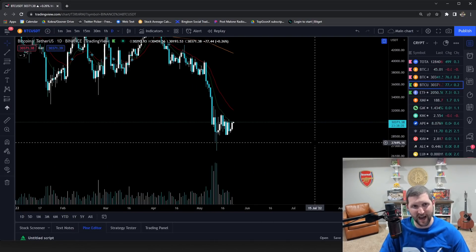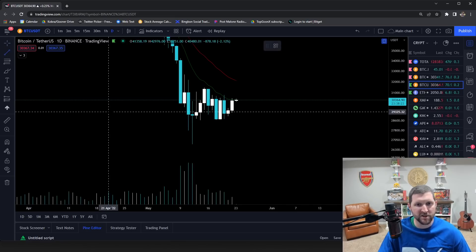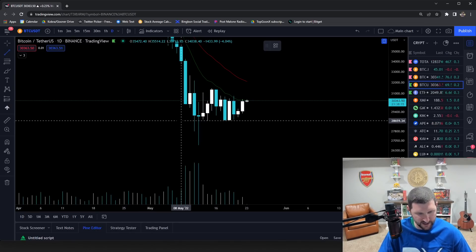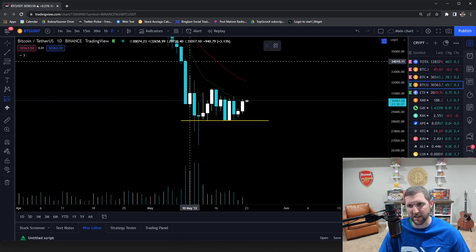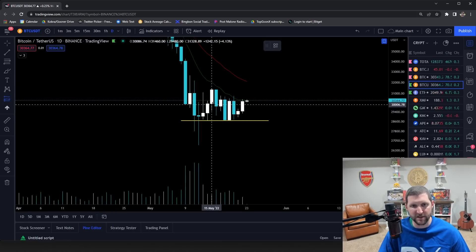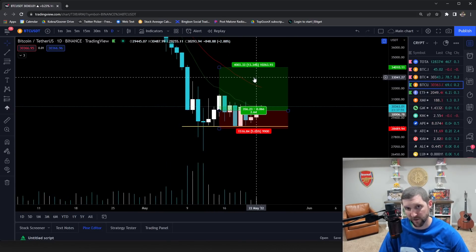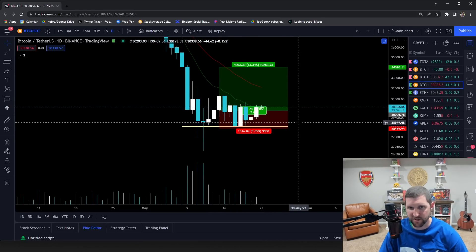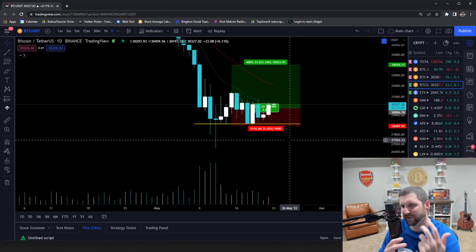Let's say hypothetically for Bitcoin's sake that your invalidation for a trade is just below a particular wick. Let's say we're longing and our target is 34K. You get the breakout, you get the hold, you enter here, and your invalidation is technically five percent away. That's a good risk-to-reward — five percent risk to thirteen percent reward.